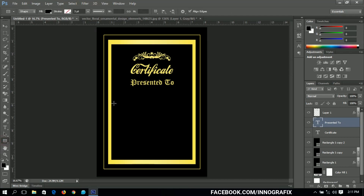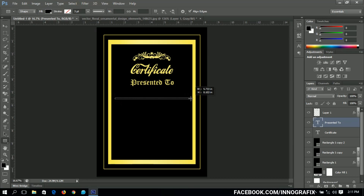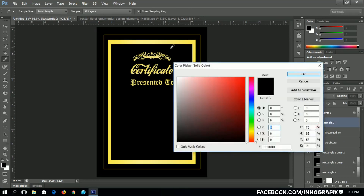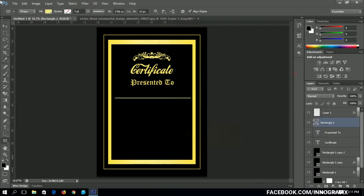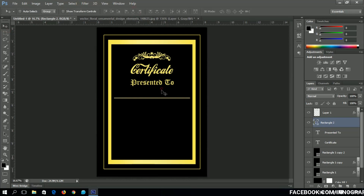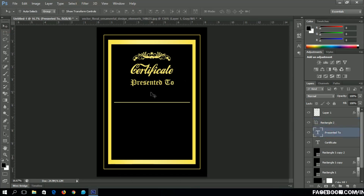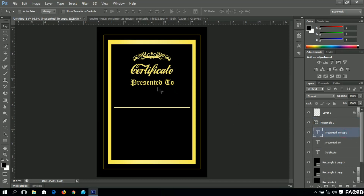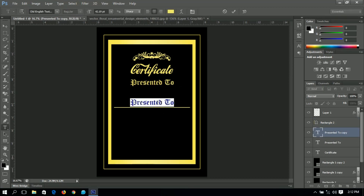Next I need to decide whom to present the certificate to. I'll select the rectangle tool and draw a small rectangle, change its color, click OK, and center it to keep the work uniform. Then I'll make a duplicate of the 'Presented To' text and bring it down to serve as the name field.